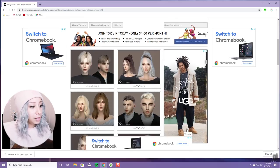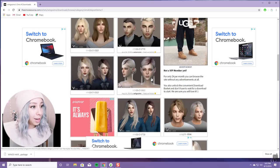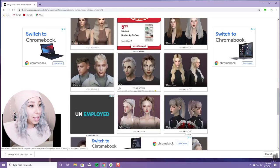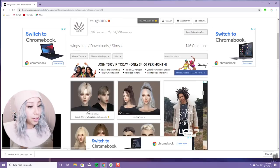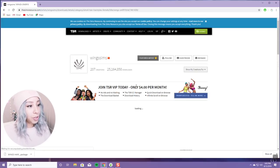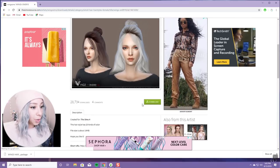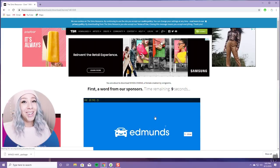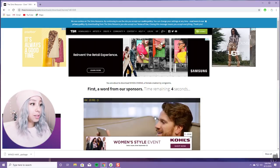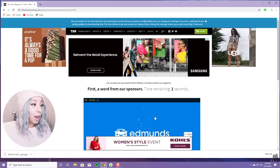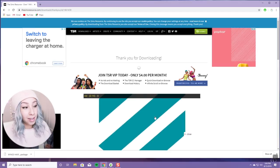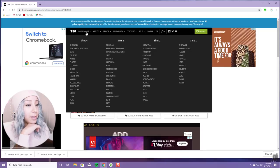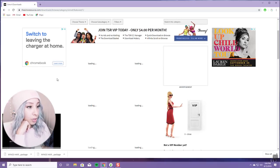Usually if the creator has a lot of downloads, that means their stuff is good. I love this hair — I have a lot of these already. If you like all of them, just click and download them. I go through each creator that I like. I CC shop at least four times a week, so it does take a while, but if you're watching YouTube on your phone the time goes by fast.